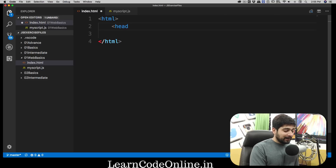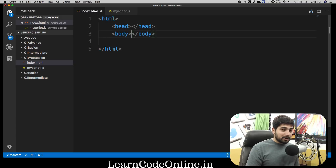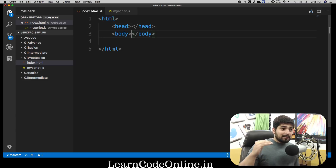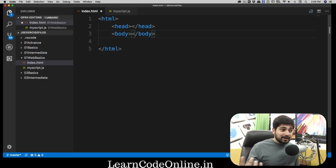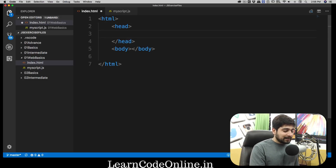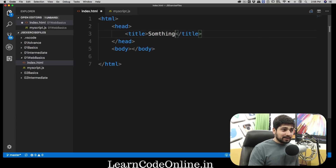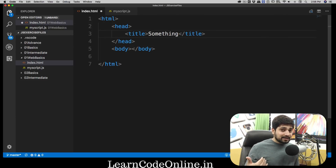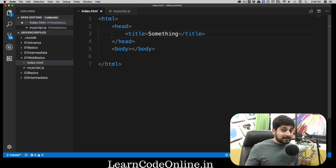Inside html we have a head tag and then a body tag. So html is the direct parent of both head and body. Inside the head tag we use a title tag. If I ask you — is html a direct parent of title? No, it's not. It's on the second level; the first level is head, the second level is title.